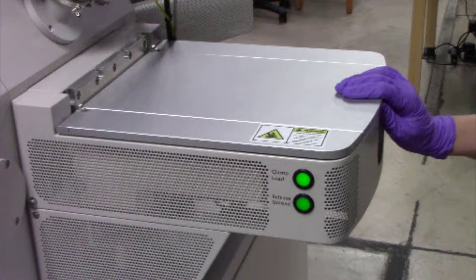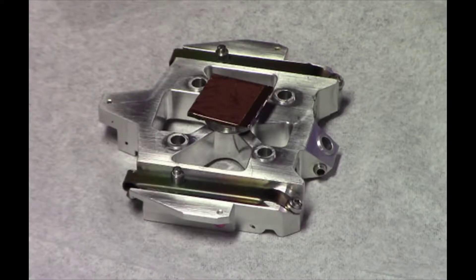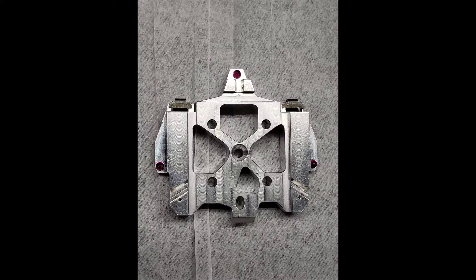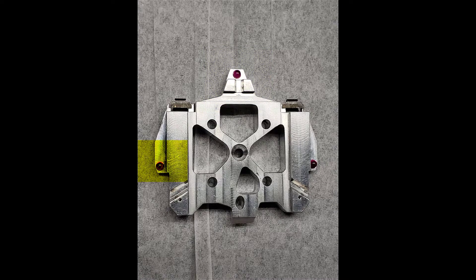Now you are ready to attach your sample to the shuttle. When the shuttle is ready to load into the SEM, return to the load lock. Notice that the bottom of the shuttle has three red sensors. These sensors are fragile, so please be very careful handling the shuttle.